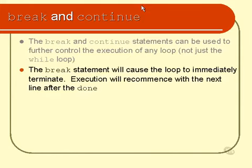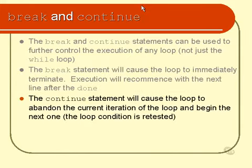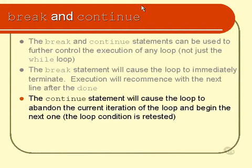Continue is kind of the opposite. It will actually cause us to go around the loop again. In other words, any remaining code in the code block just simply gets skipped. We go around the loop one more time.